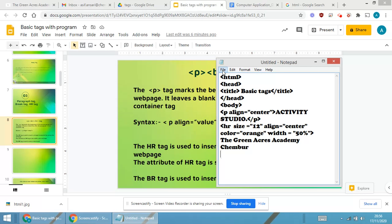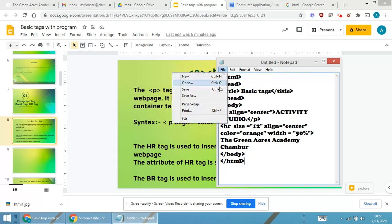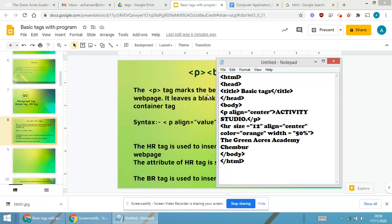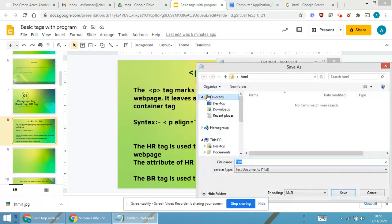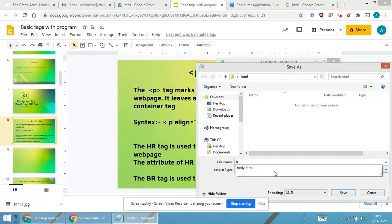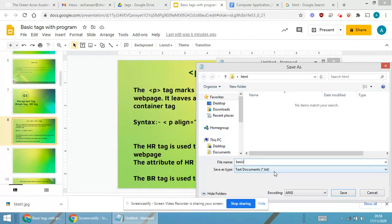And then I am closing the body part and I will be closing the html part. I'll make you explain about the br tag later on. I'm saving it as html, I'm giving type as basic tag dot html.